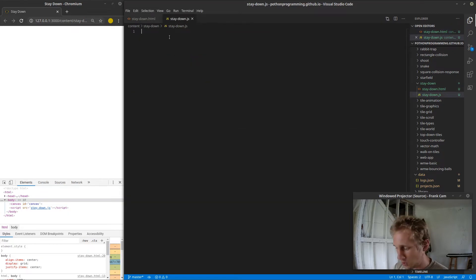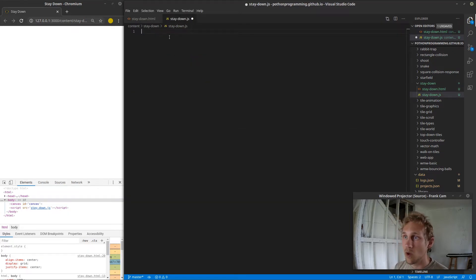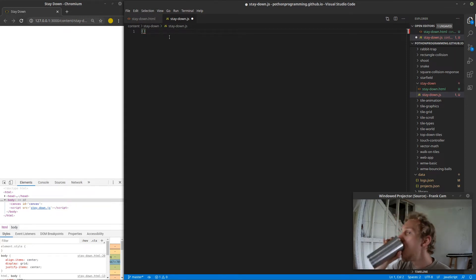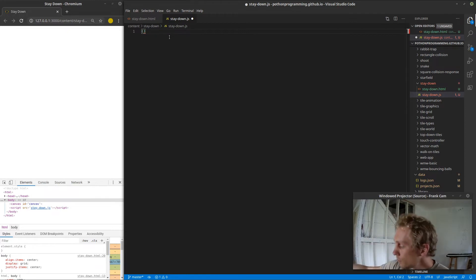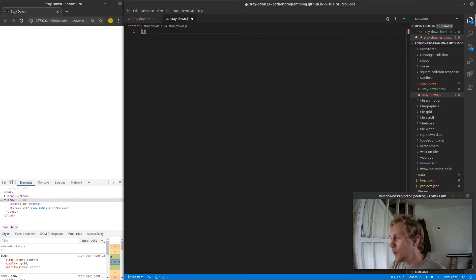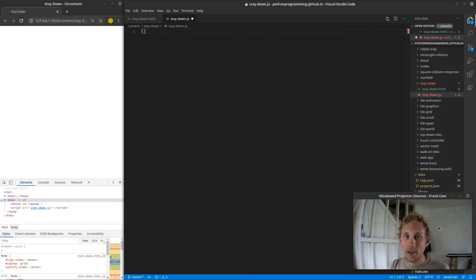Let's jump into the JavaScript and actually get some stuff going. The first thing I'm going to do is make — well, the first thing I'm going to do is take a drink. Hopefully you guys like the webcam; I don't know if it's going to add to the channel.